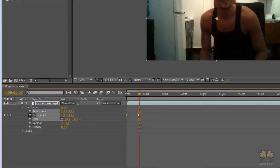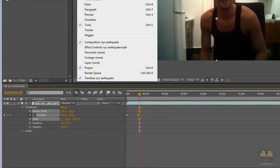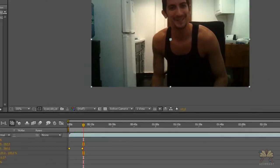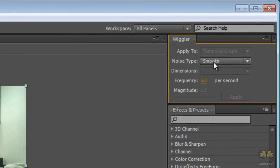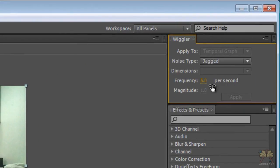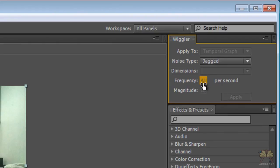We have a window called wiggler. In the wiggler window over here—I know the name sounds pretty funny—I'm going to select jagged. This frequency is going to tell me how often I want the camera to shake.